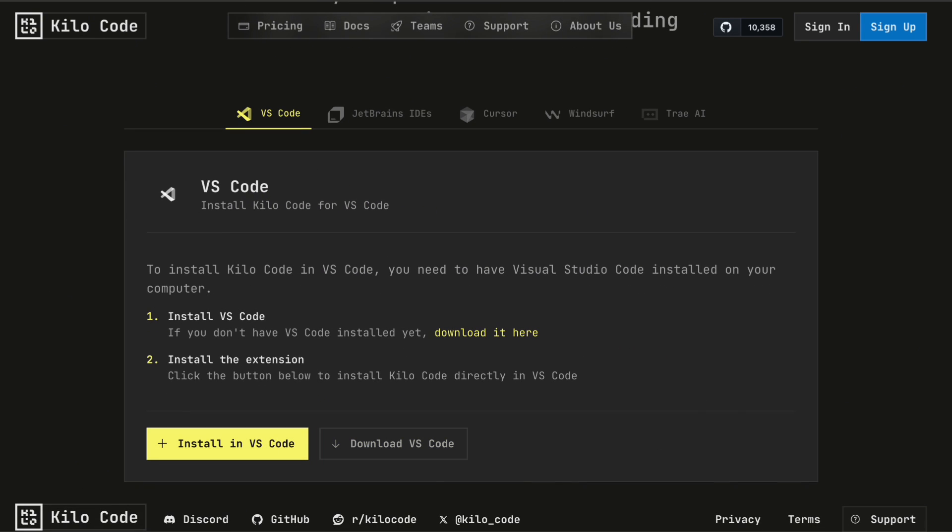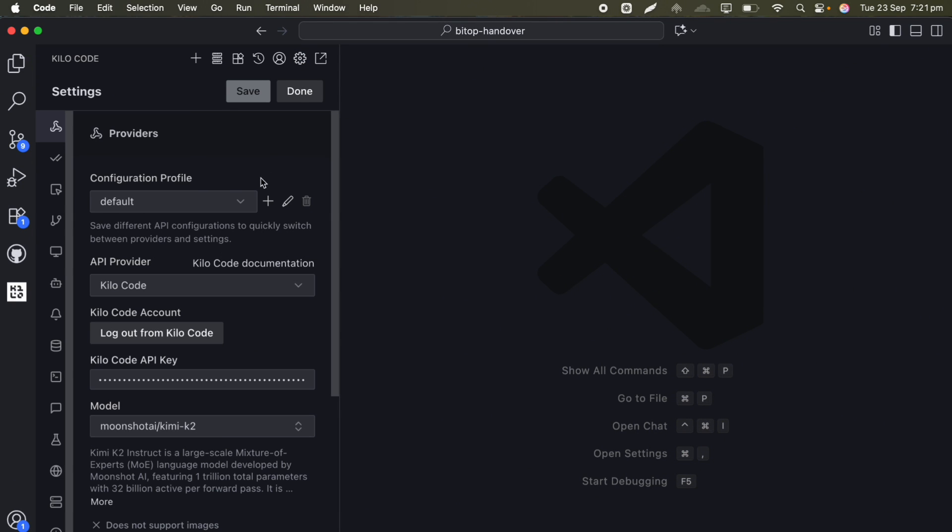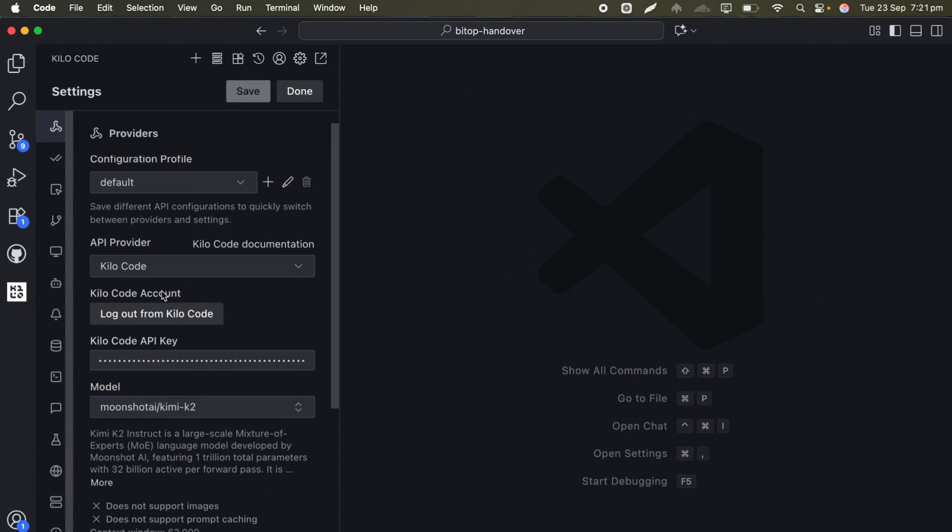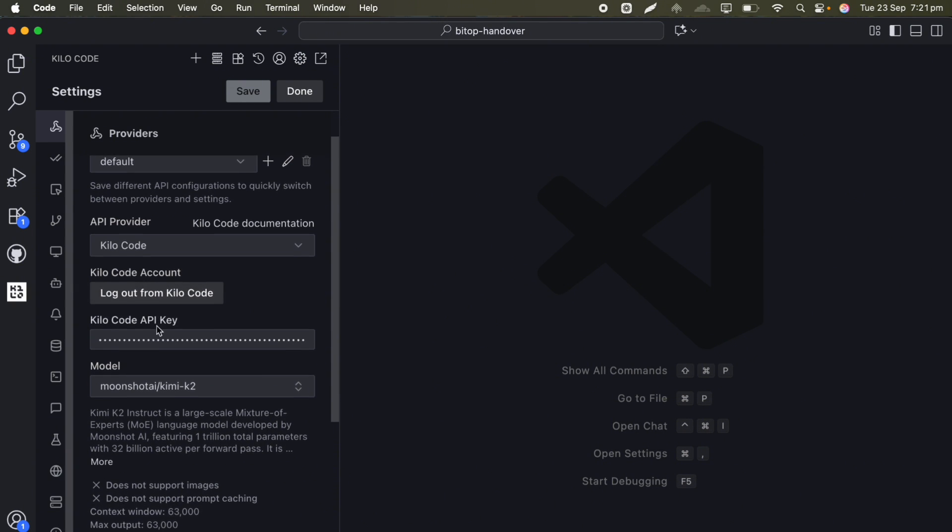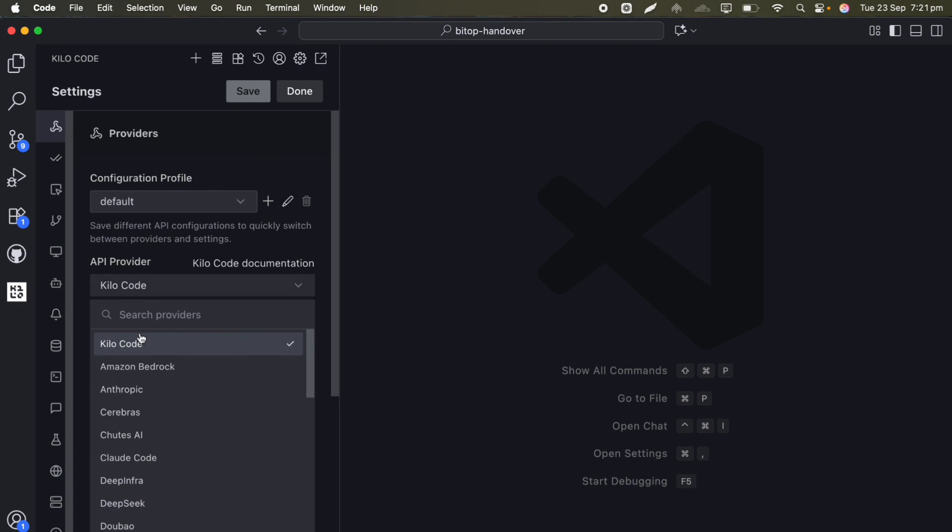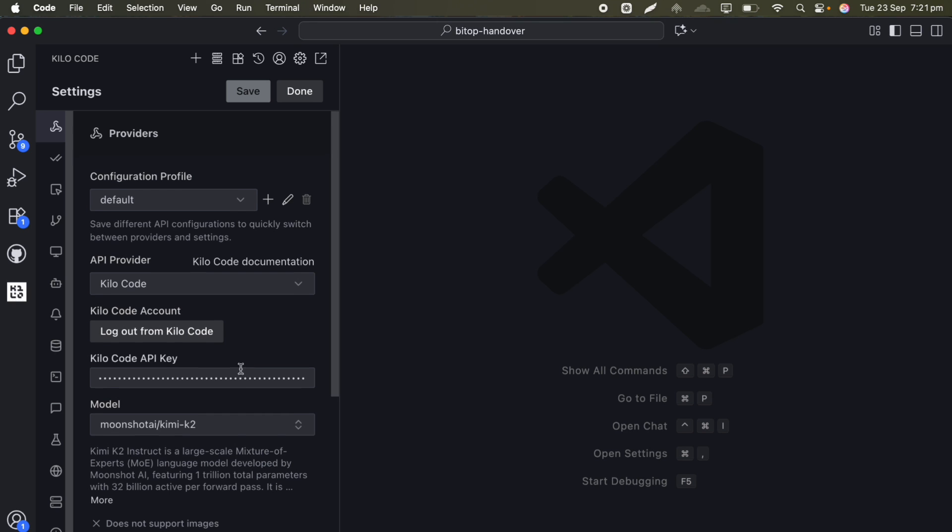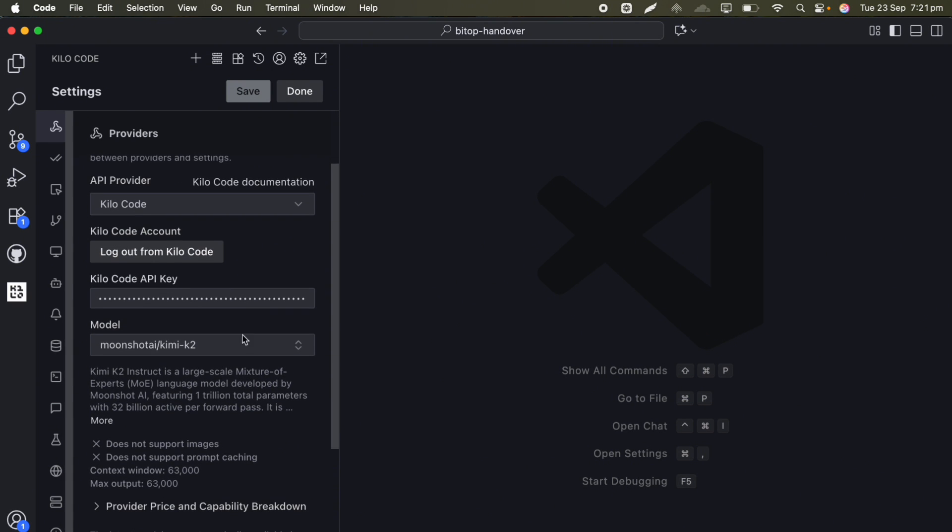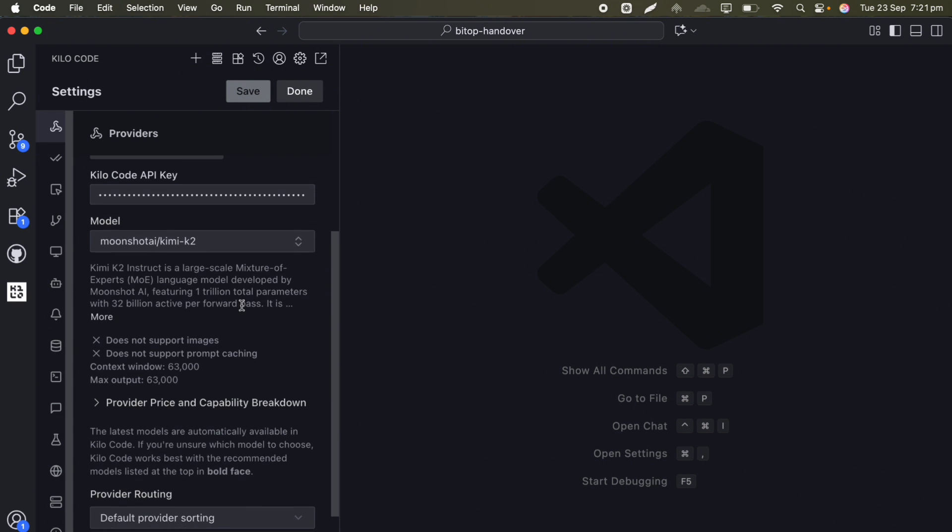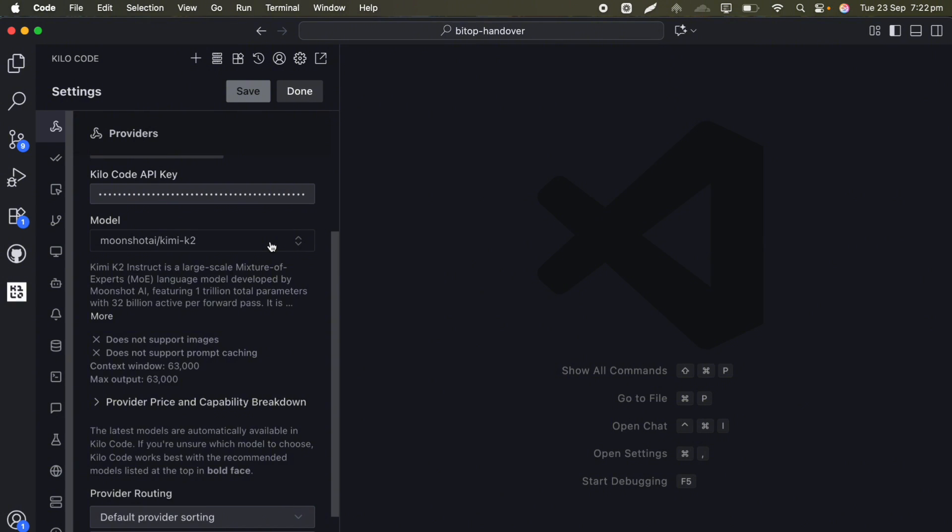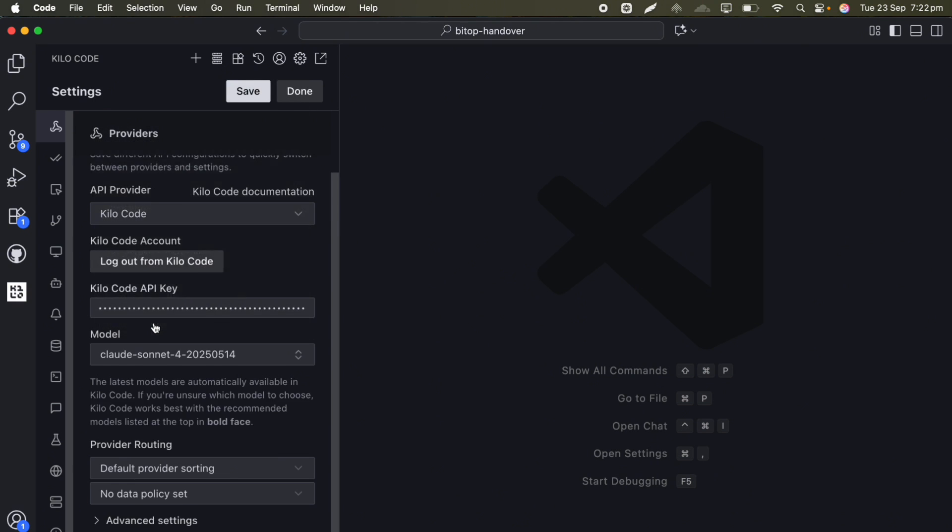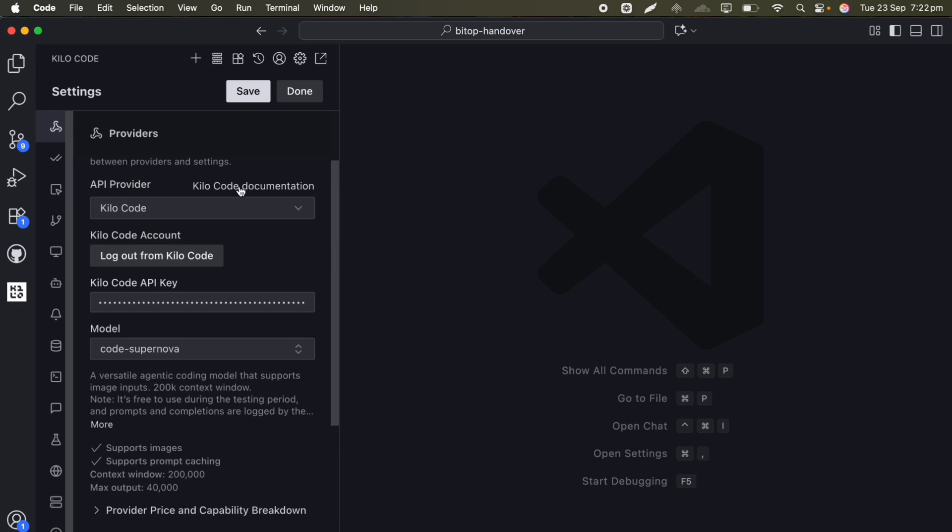Once you've got that installed, you'll need to open up the extension settings. In the settings, you want to make sure you're using Kilo code as your API provider. This is important because Code Supernova is currently exclusive to certain platforms, and Kilo code is one of the main launch partners. After that setup, you should see a dropdown where you can select your model. Code Supernova should appear in that list, and once you select it, you're ready to go.